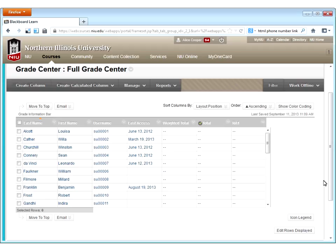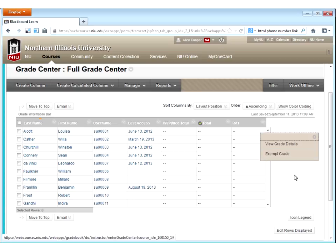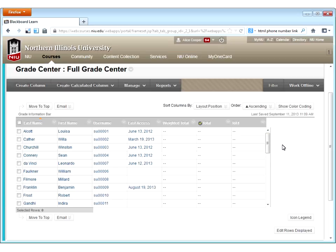A question came in: can I show a column to specific students but not all students? Unfortunately, there isn't a way to adaptively release who gets to see a column — it's either everyone or no one. You can exempt students from an assignment, so if perhaps Louisa Elcott was excused from this reflection, I can choose to exempt the grade for her. However, that will still show the column — it will just show her that she is exempt.